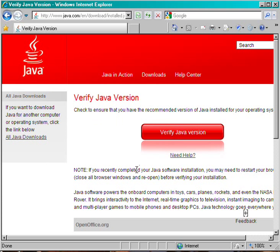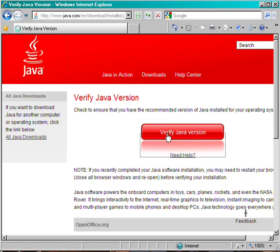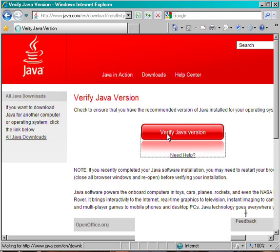You're now back at the Java webpage, and there's a link to verify your Java version. Click on that link to make sure everything is installed correctly.